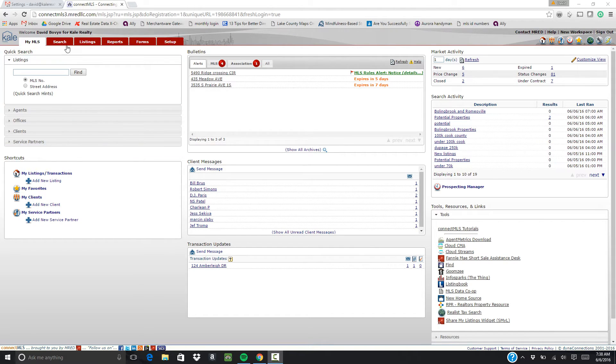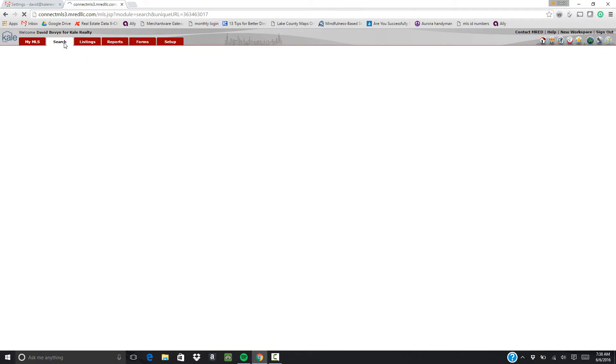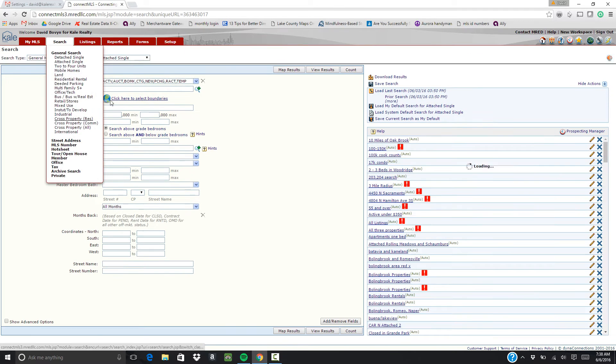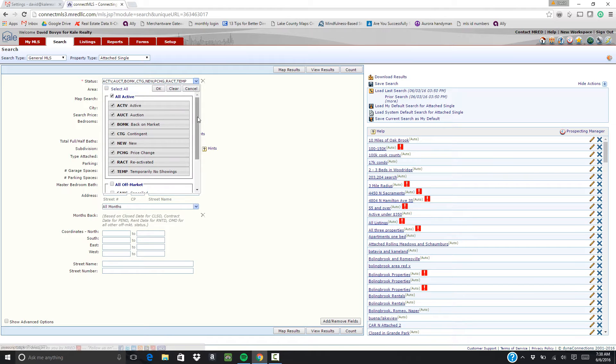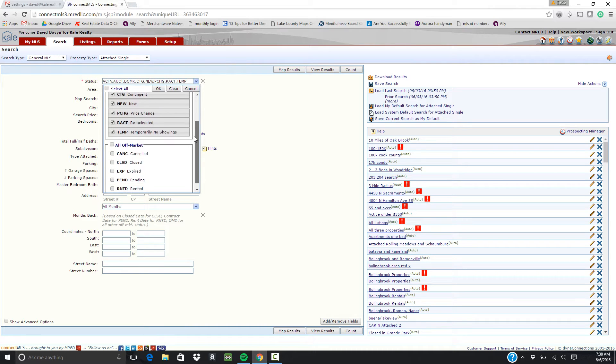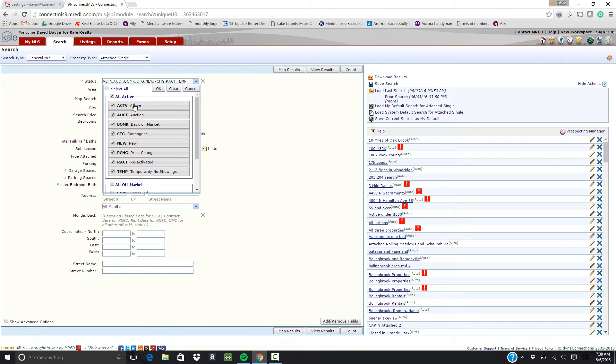So the first thing you're going to do is click on the search tab. You're going to choose the property type that you're interested in. Choose the statuses that you're interested in.